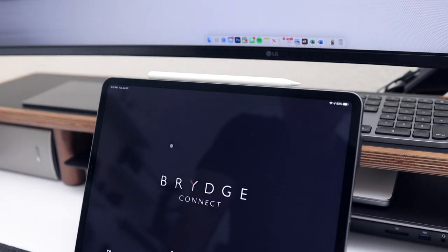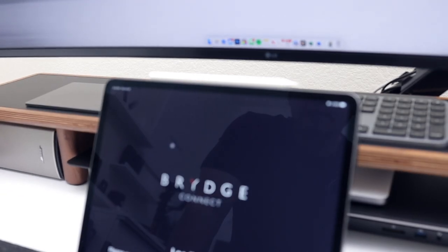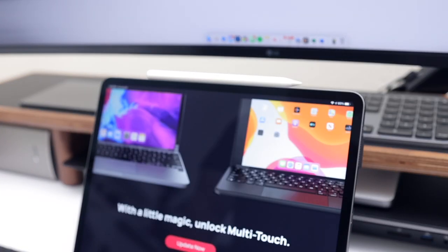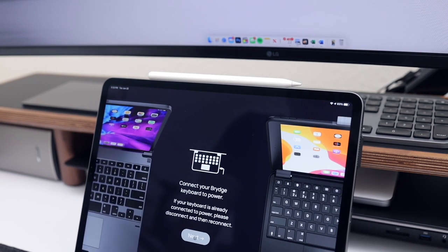To stay up to date with the latest firmwares and assure that the keyboard is working properly, you need to download the Bridge Connect app. My keyboard is already running the latest firmware so I won't be updating it.